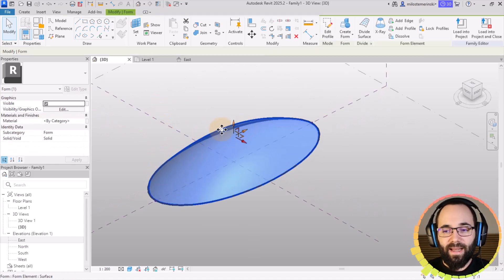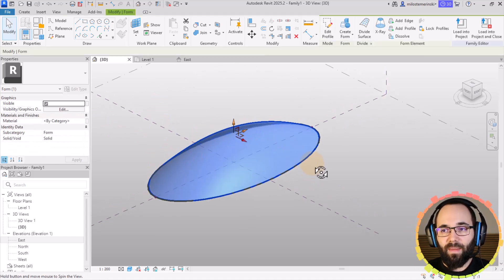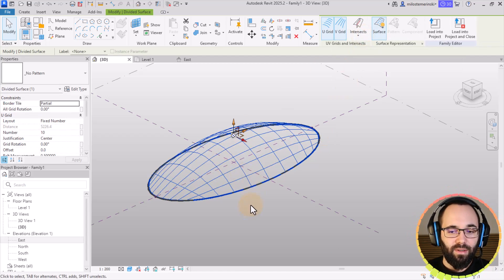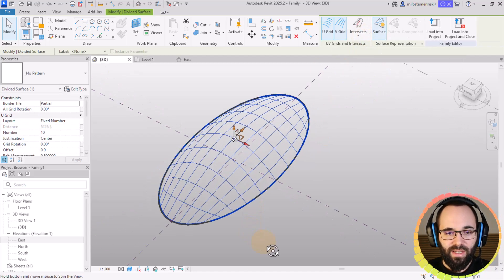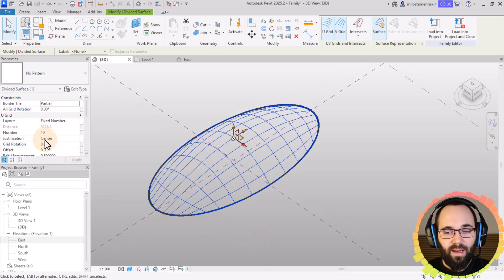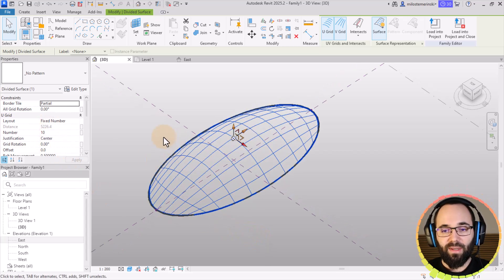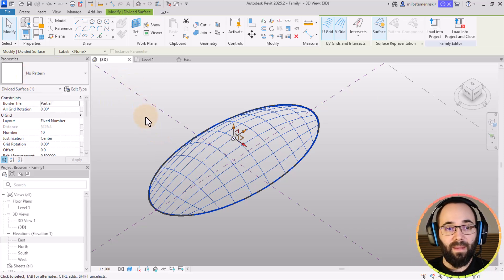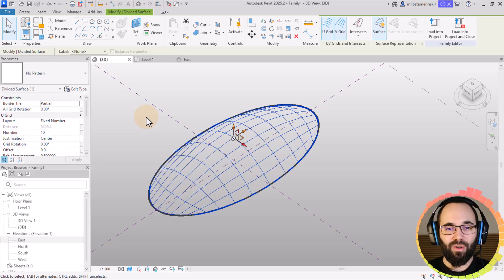I'm going to select this form and click on Divide Surface, which is basically going to divide it. I'm not going to change the layout — I'm happy with it as is — and I'm going to leave it at no pattern for now. Now it's time to create the actual panel.